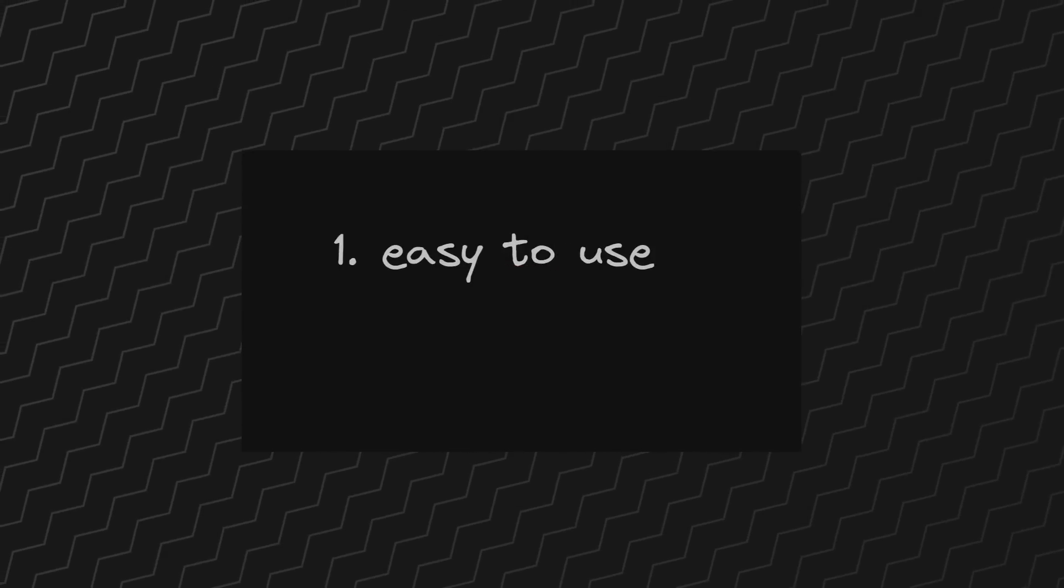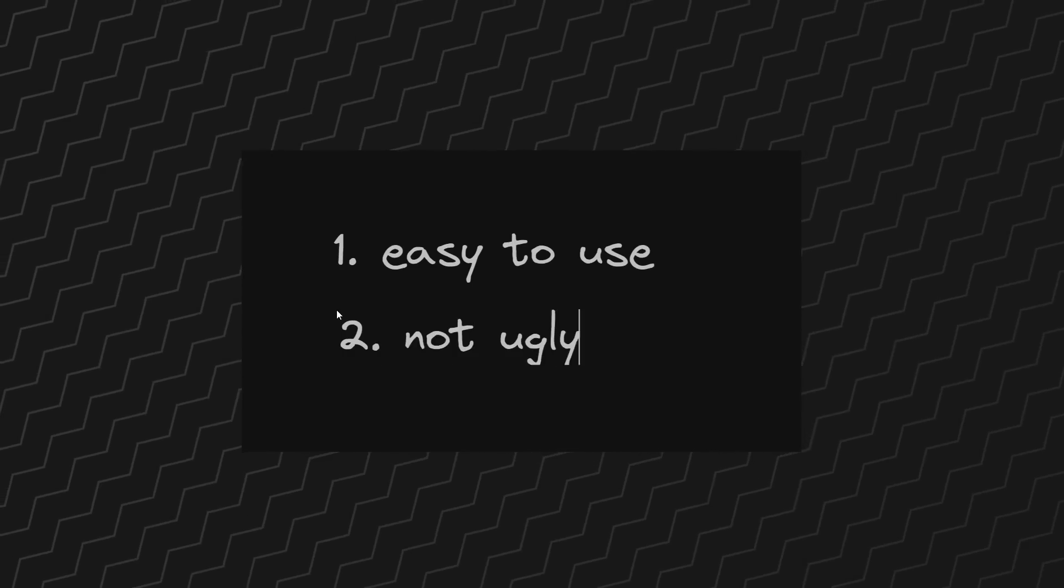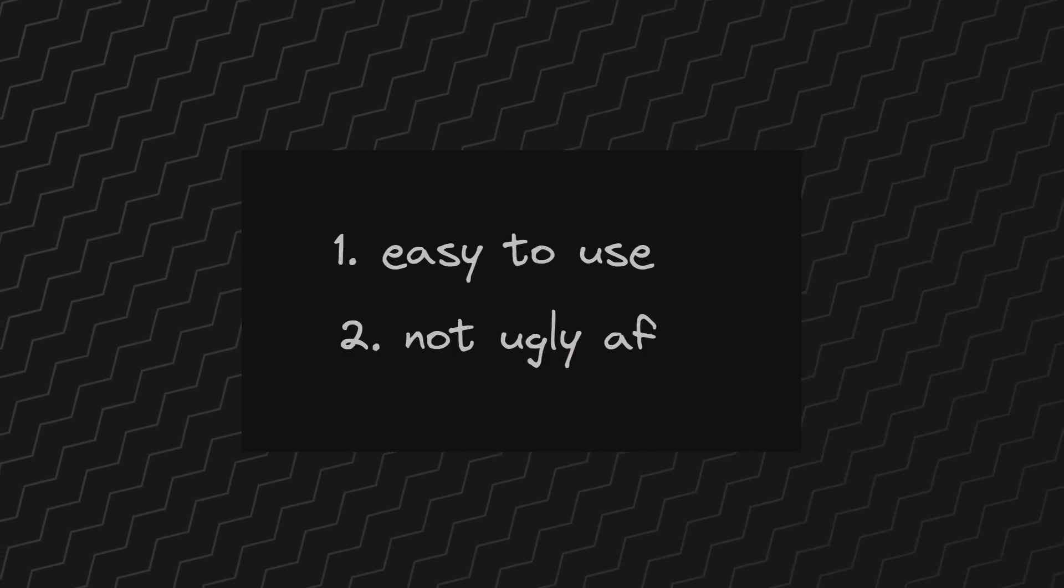And I had two requirements for this dashboard. First off, it needs to be easy to use, whatever framework I use to make the dashboard, and two, it needs to look really, really good. So what do I use to build my dashboard?